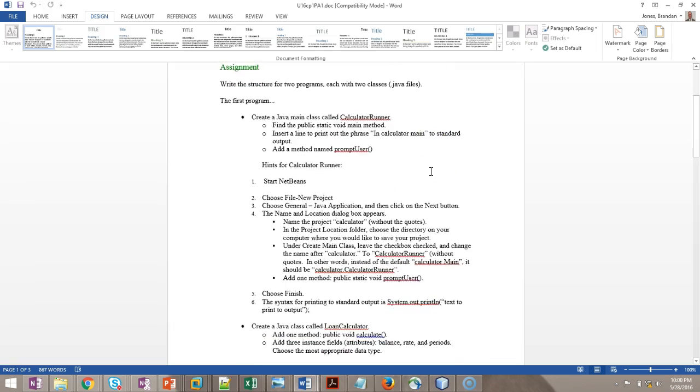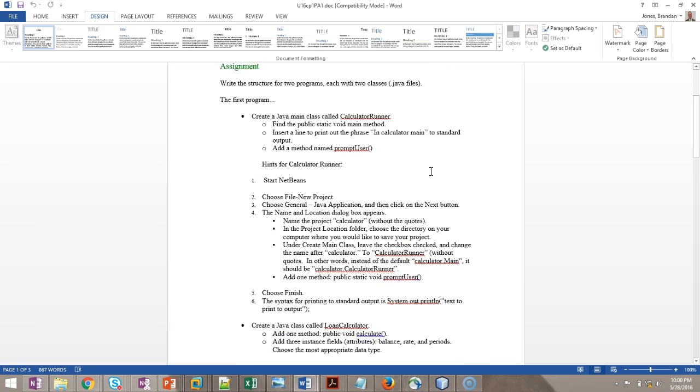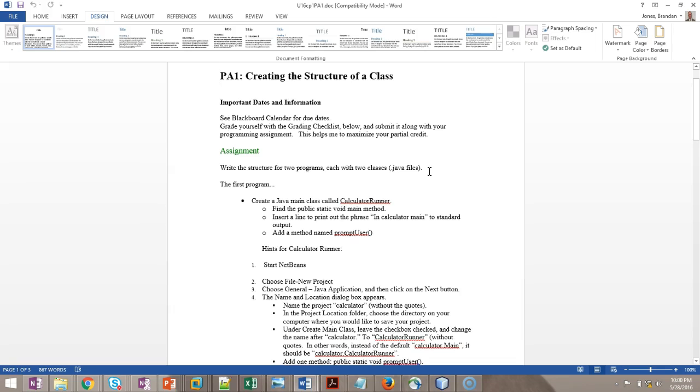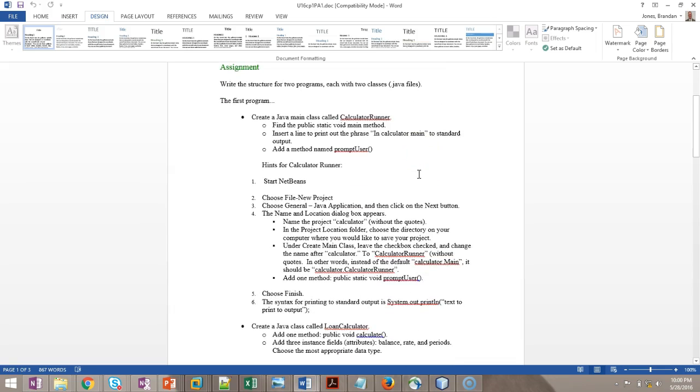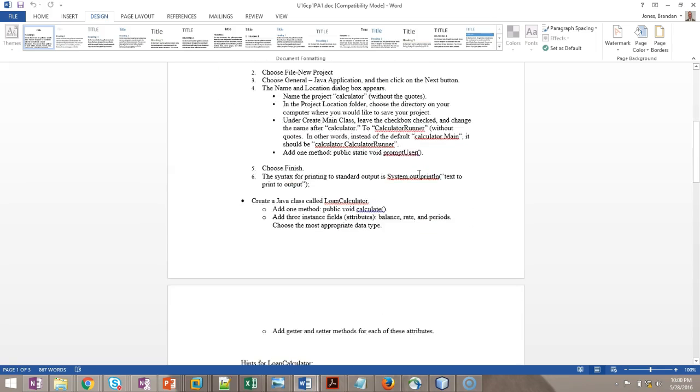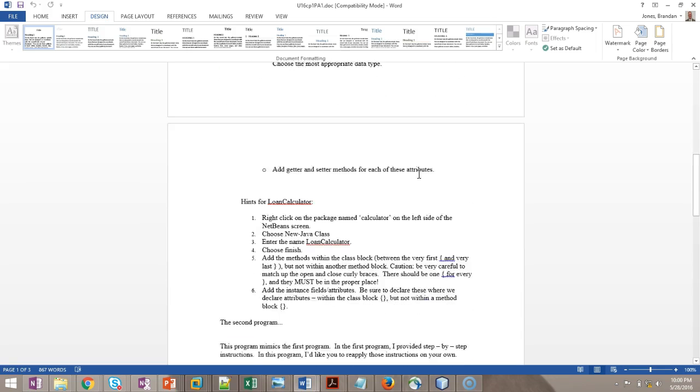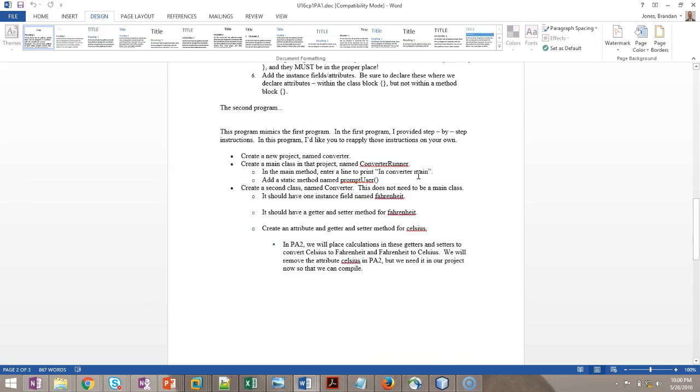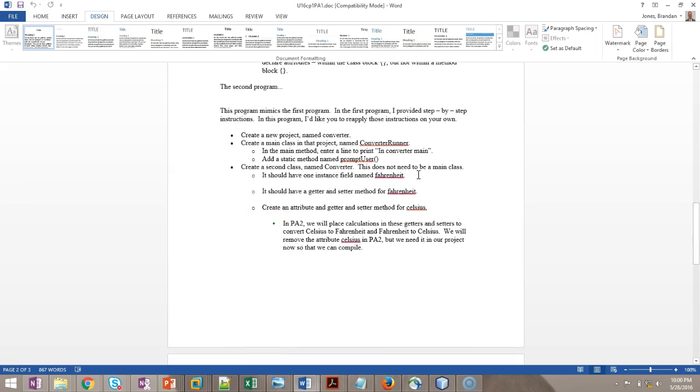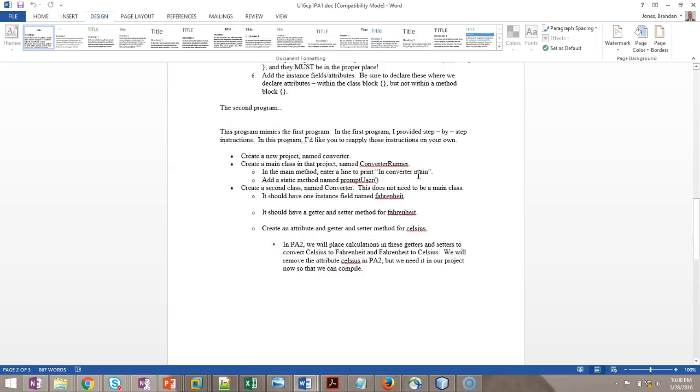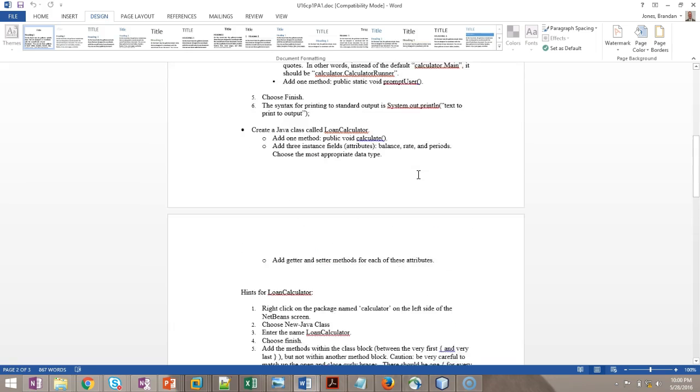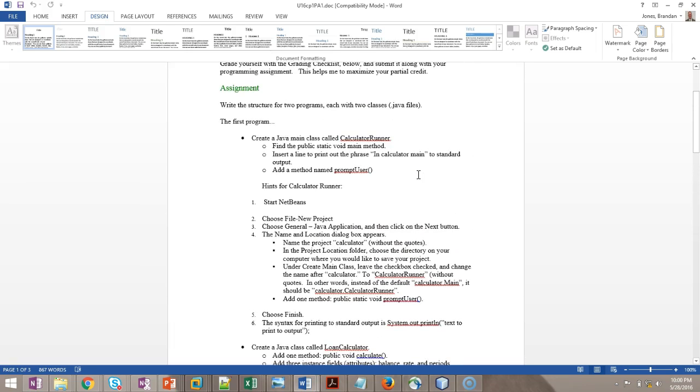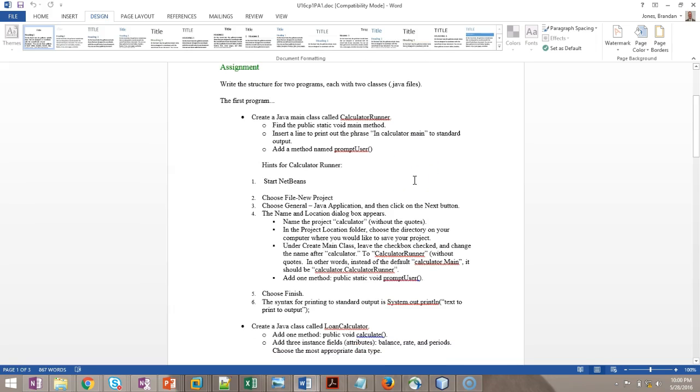I put step-by-step instructions on how to complete the first part of this assignment, which is the calculator runner piece. And then the second program, I don't have step-by-step instructions, but it's so close to the first part of the assignment. As long as you do the first part, the second part will make a whole lot of sense. In this video, I'm going to do the first part with you.